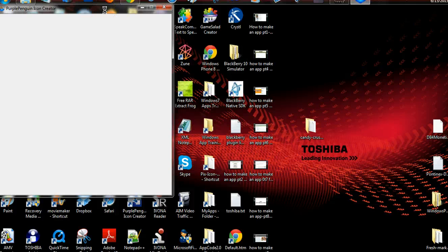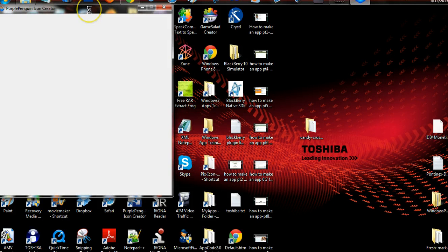If you want access to it, I'll give it to you, but what you have to do is let me know that you have the Green App Machine, and send me some proof that you purchased it through my affiliate link, and I'll give you access to it so you can make those stunning icons, get those downloads, and get those installs.